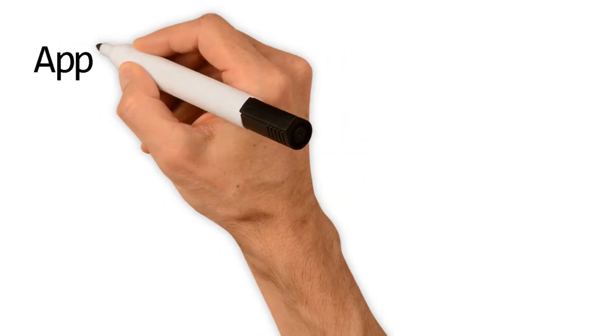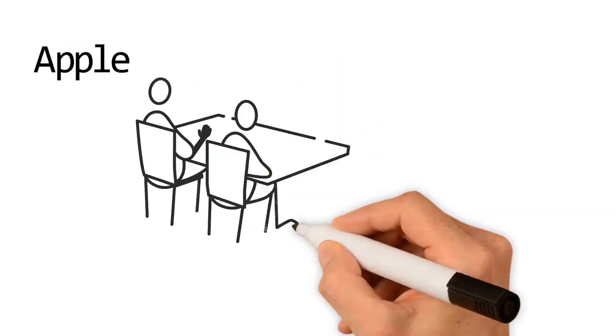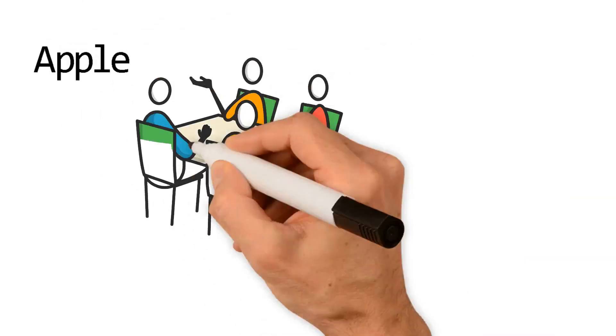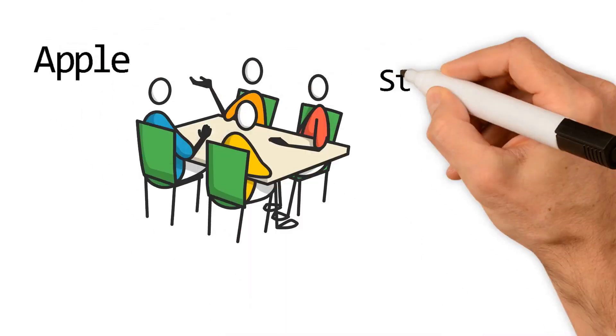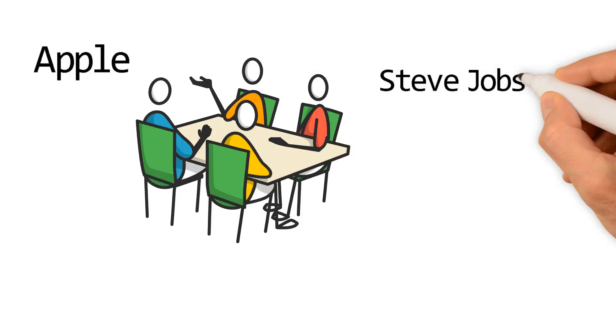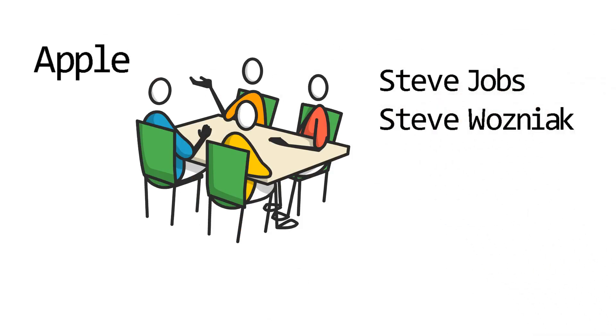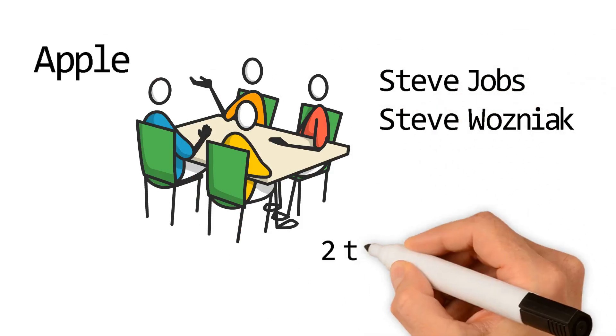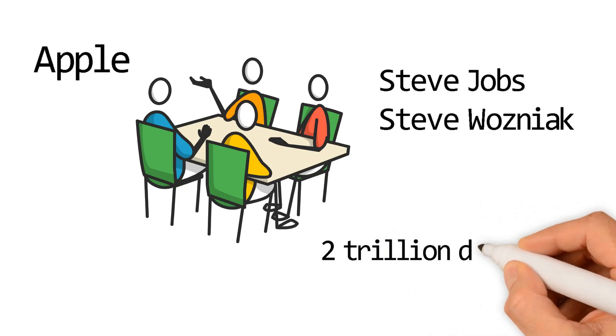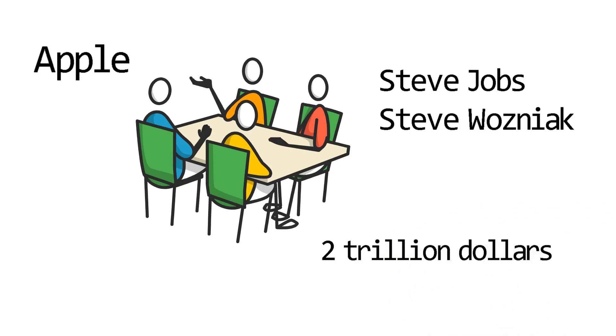Apple was founded on April 1, 1976, by Steve Jobs and Steve Wozniak. Forty-six years later, Apple stands as the second-largest company in the world, with a market cap exceeding $2 trillion. Yes, I said it, $2 trillion.